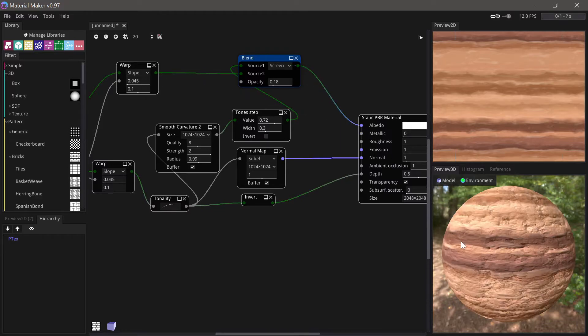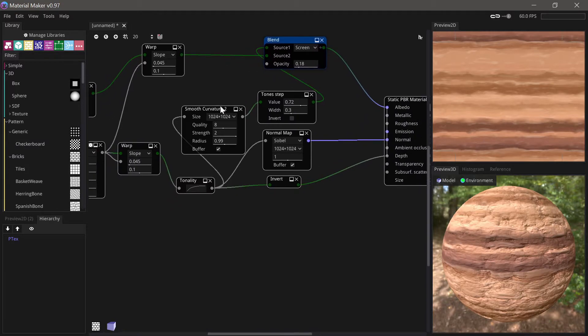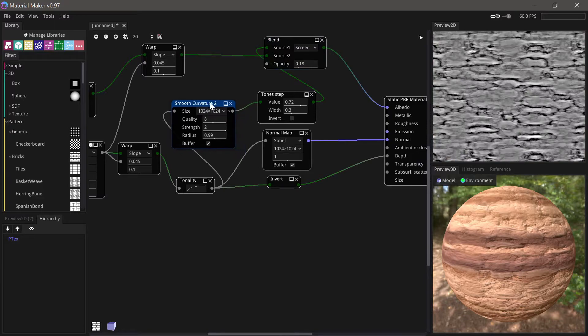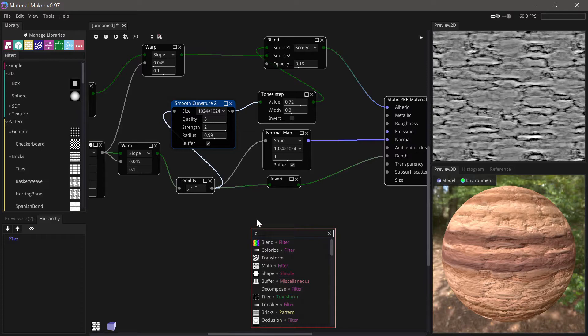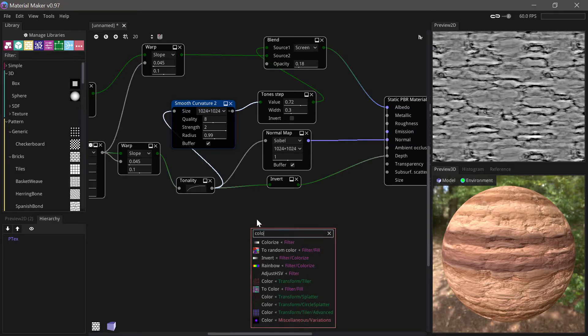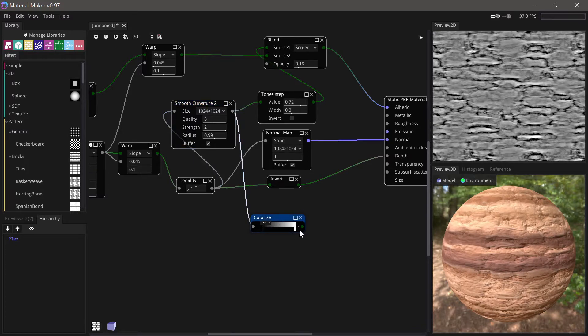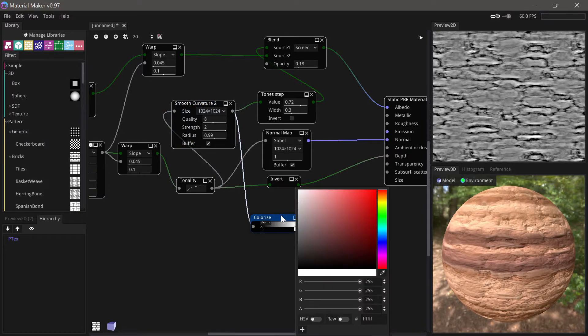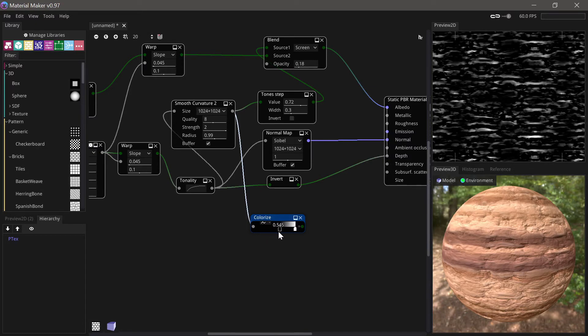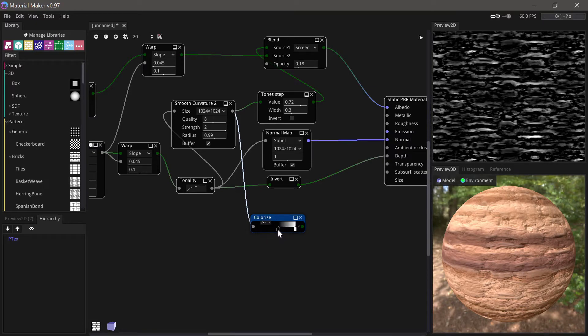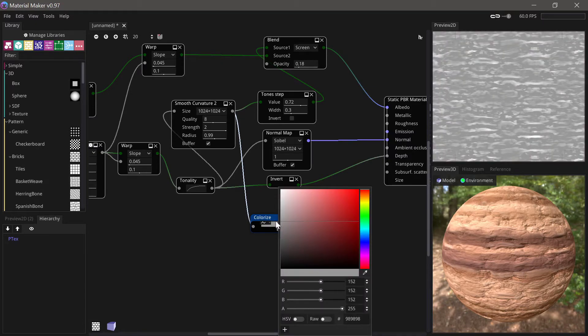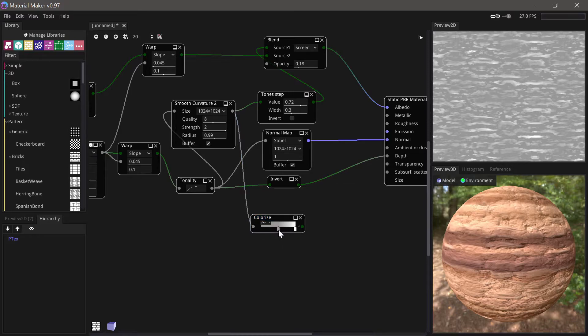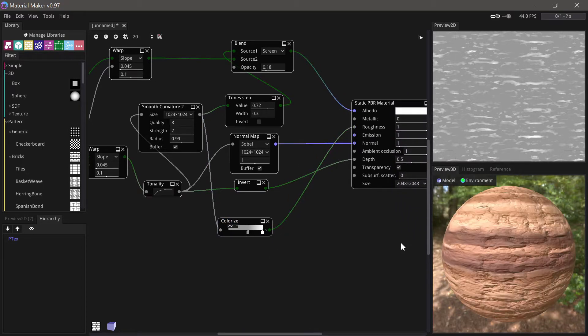And we can also use this to drive the roughness map and so we'll just use a colorize node and we'll say that the things that really protrude will be all white and it'll be a bit more gray elsewhere and we'll put that into the roughness.